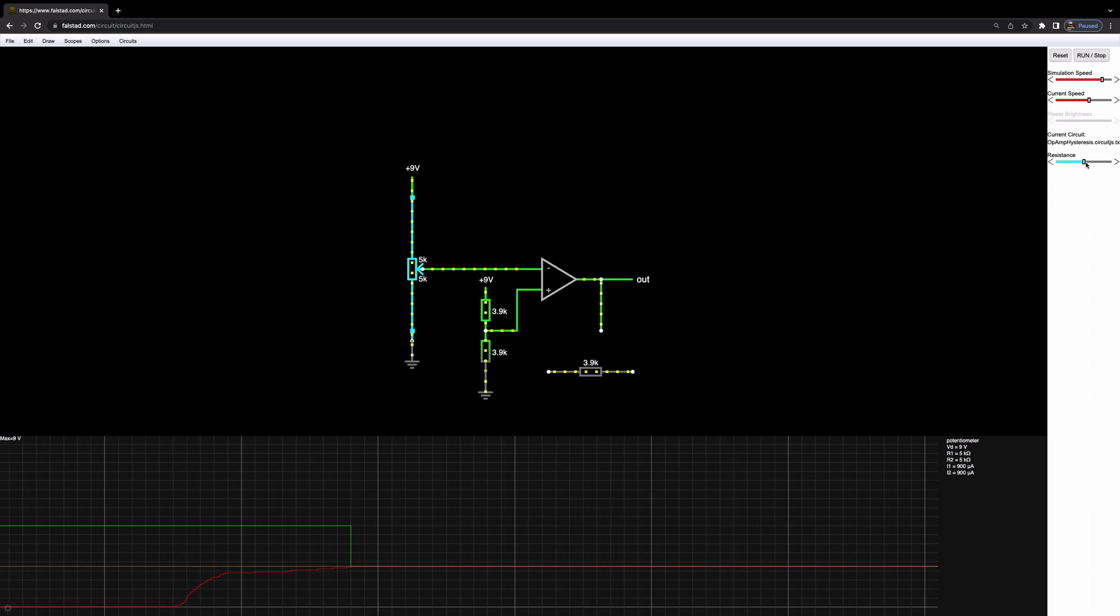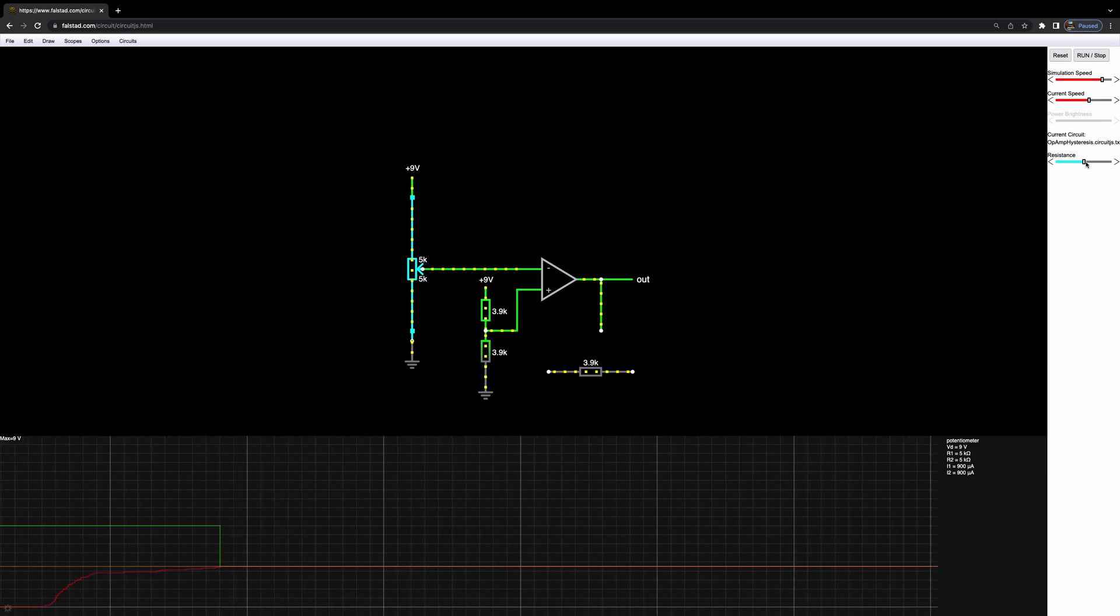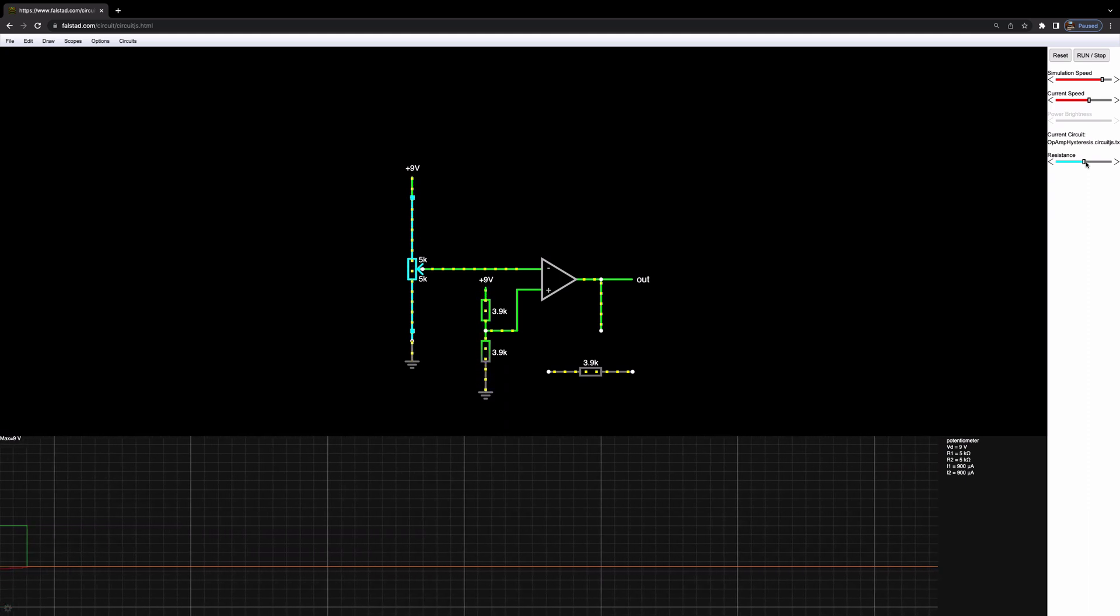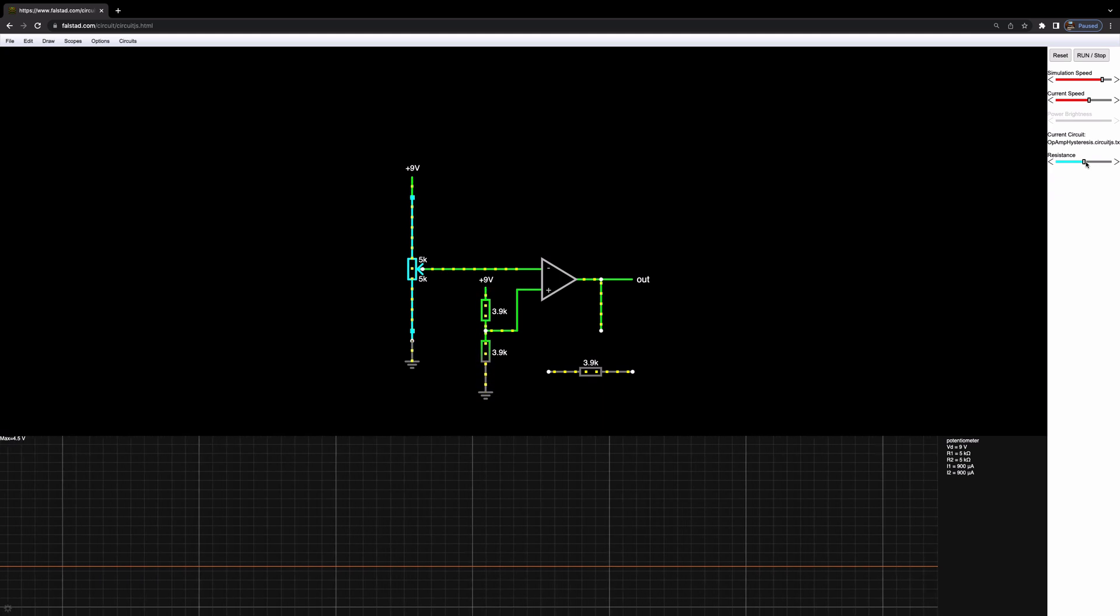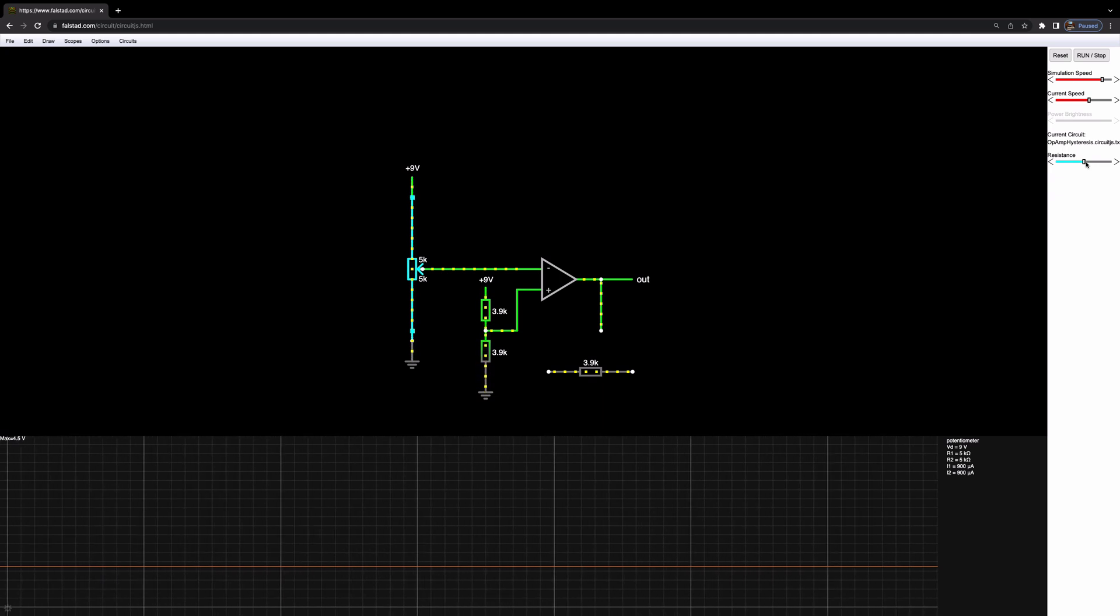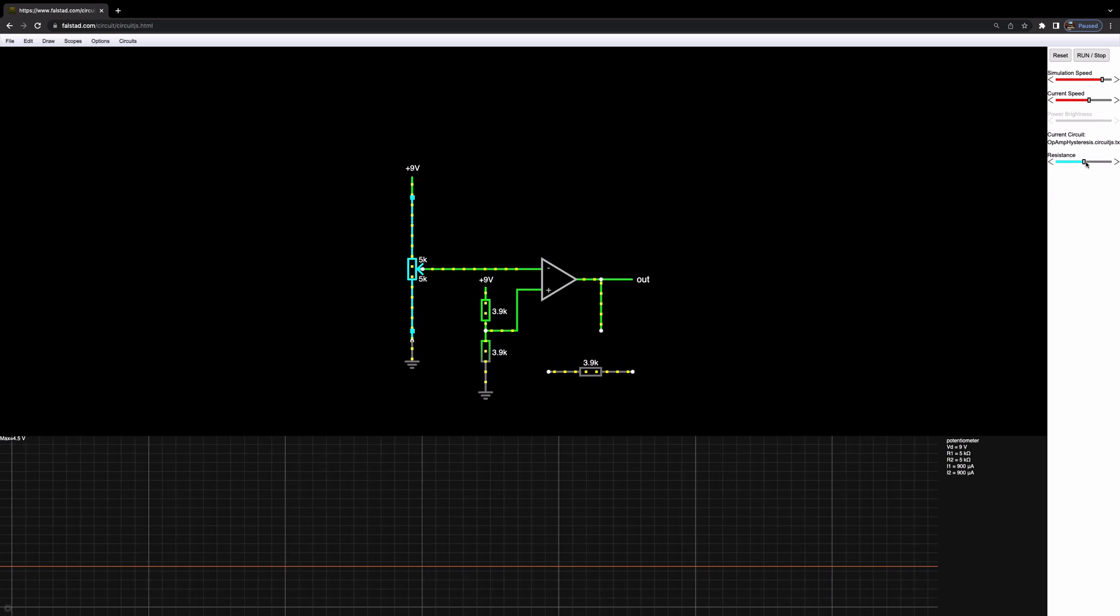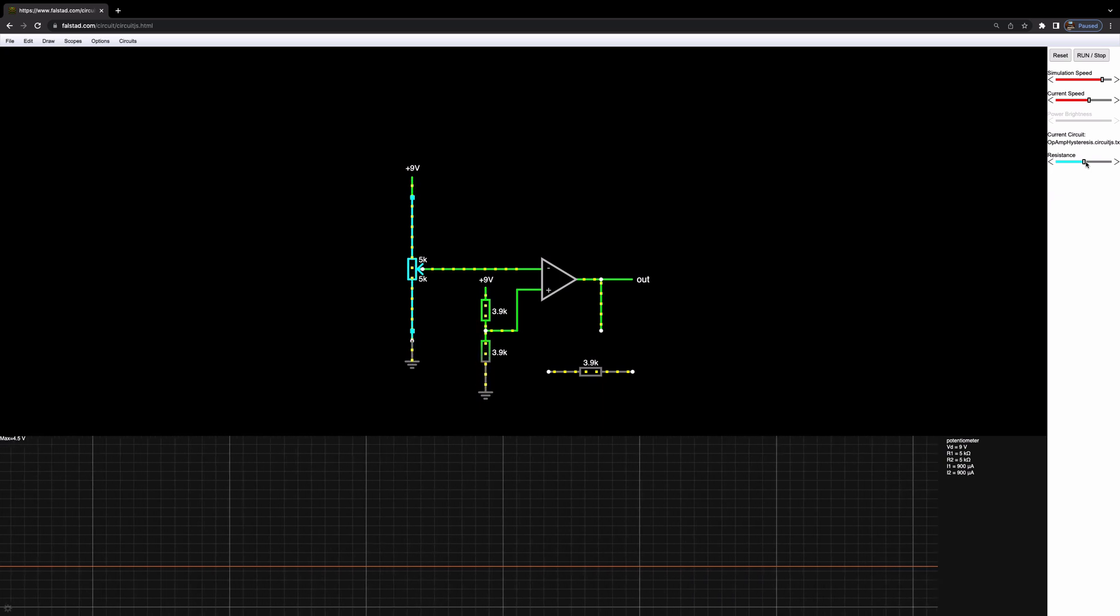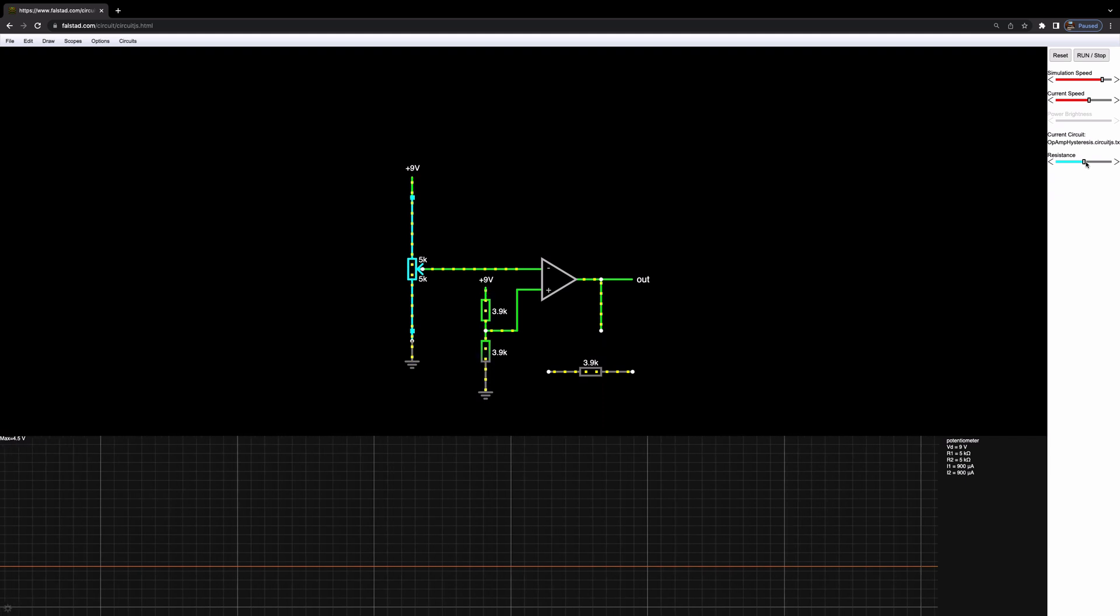Everything's gone back to 4.5 volts, and we don't want this in our circuit. We want it to get to a point where it switches, and then we don't want it to switch again until there's a significant change in the voltage. Otherwise, if you had a signal that was kind of flitting around 4.5 volts, you'd get all sorts of interesting jumps going on between zero, 4.5 and 9 volts.